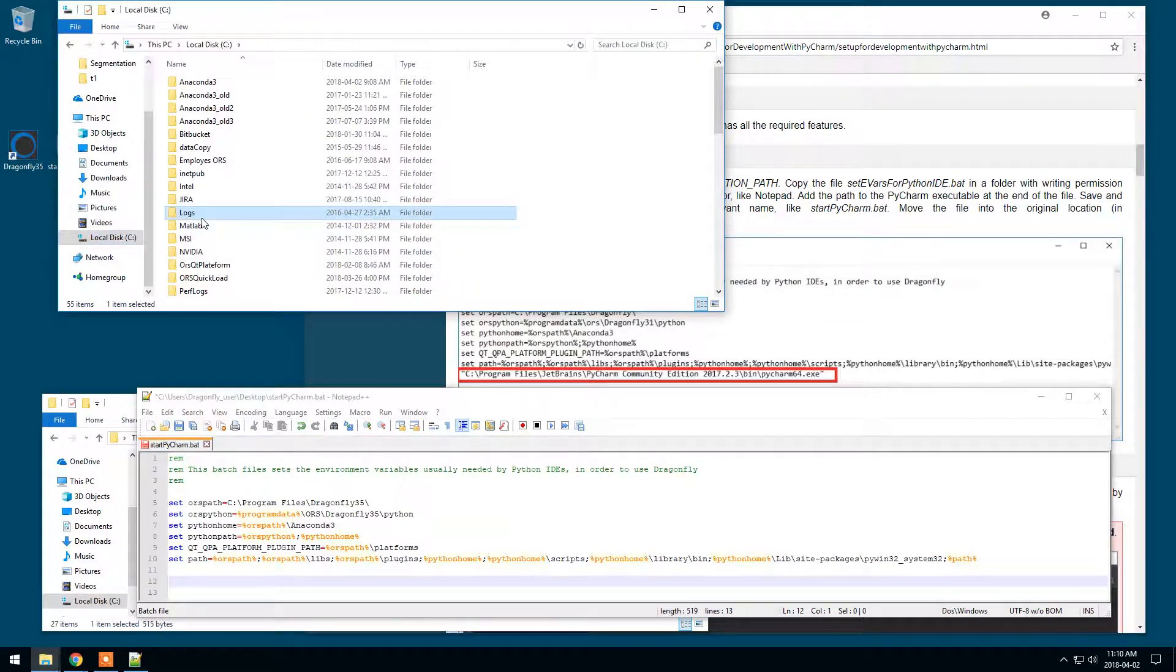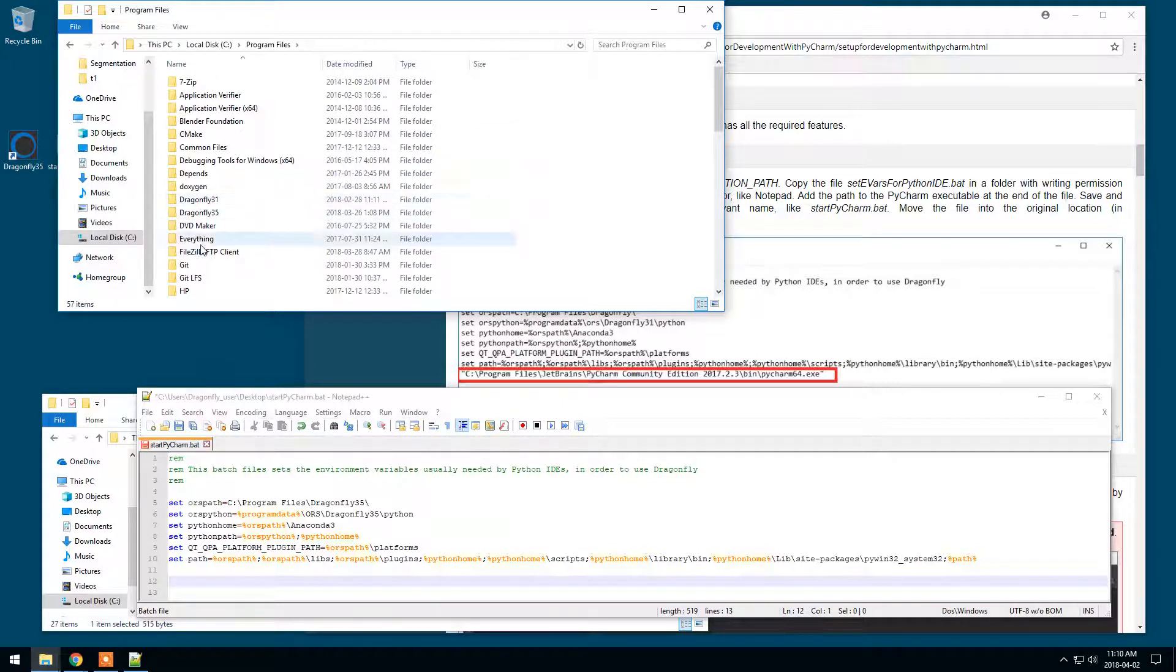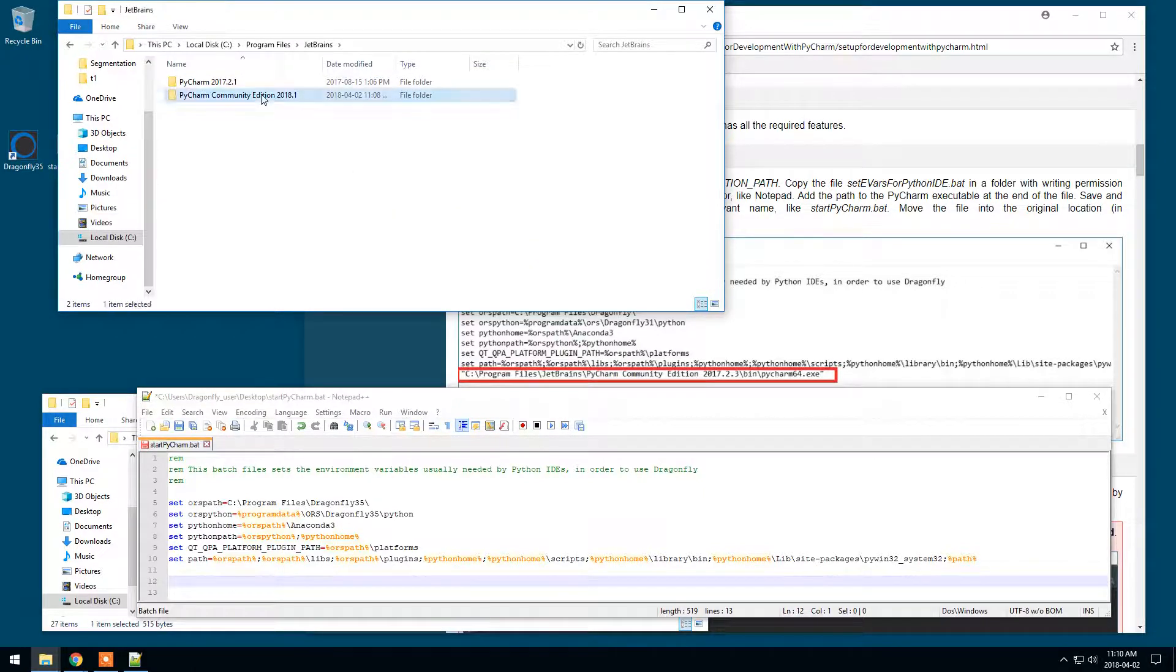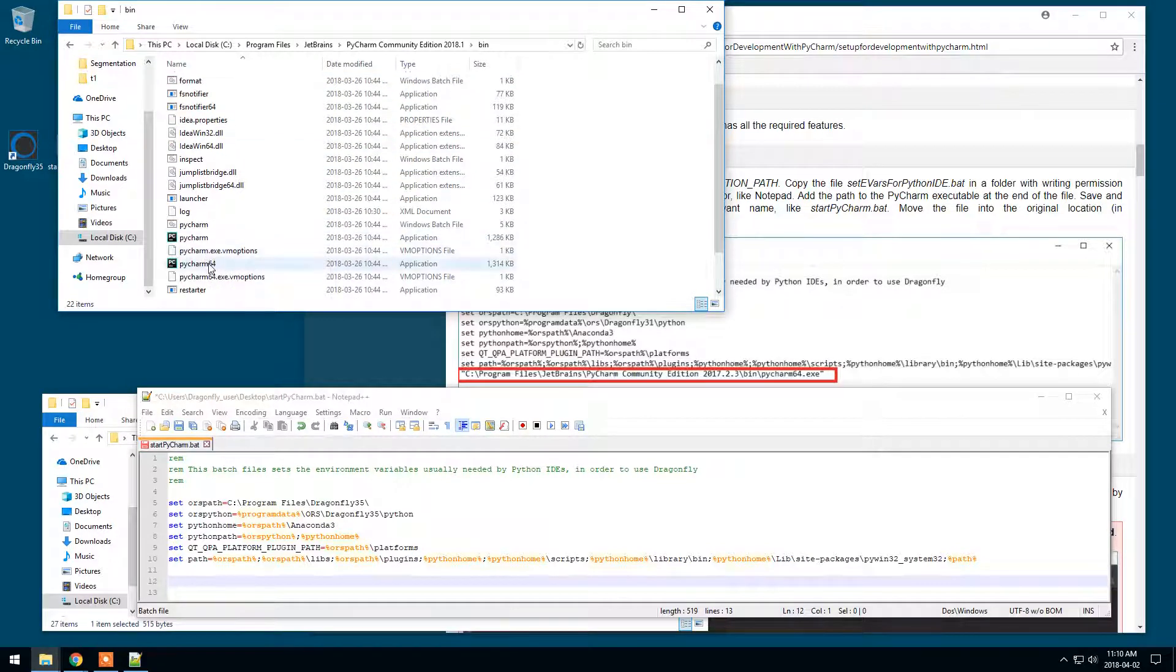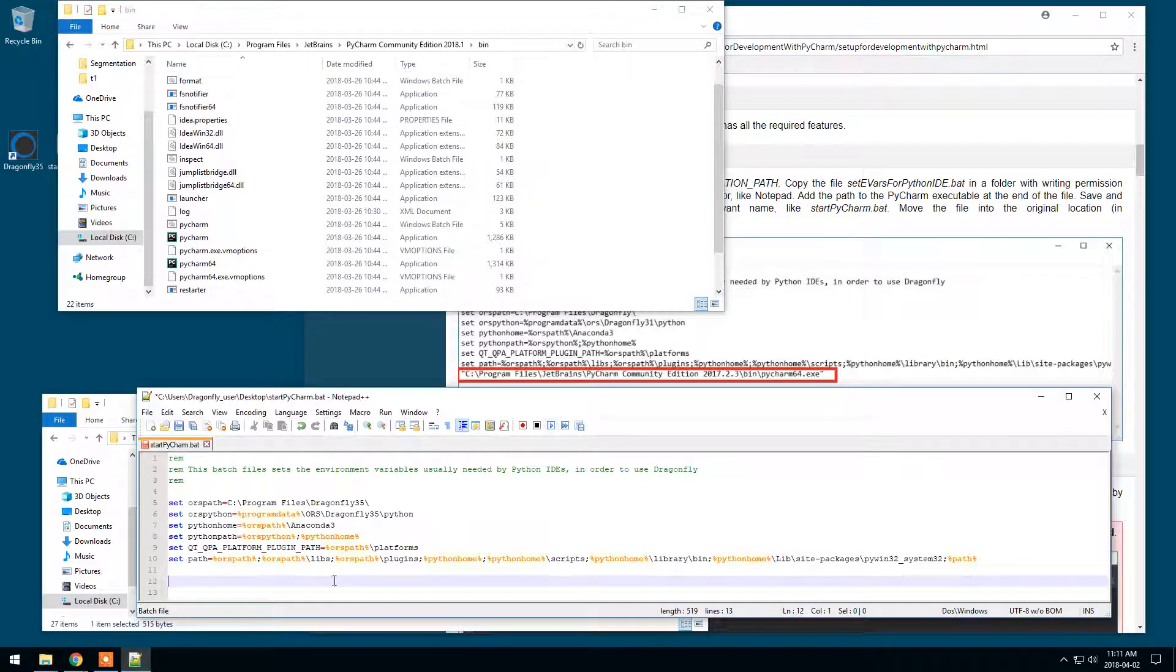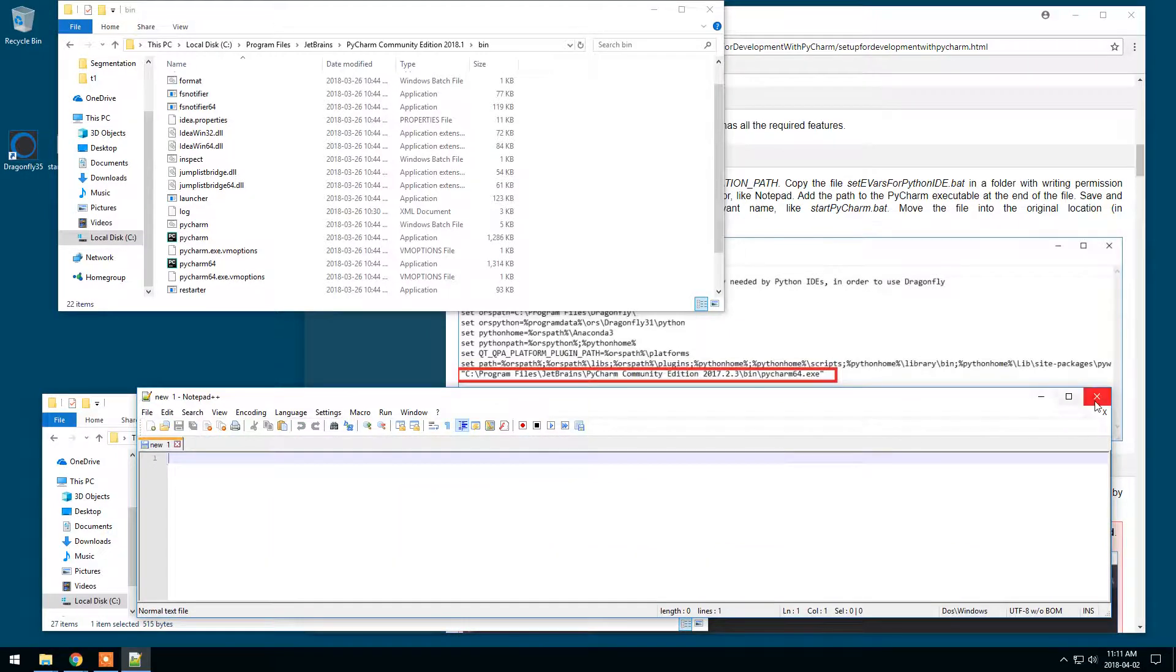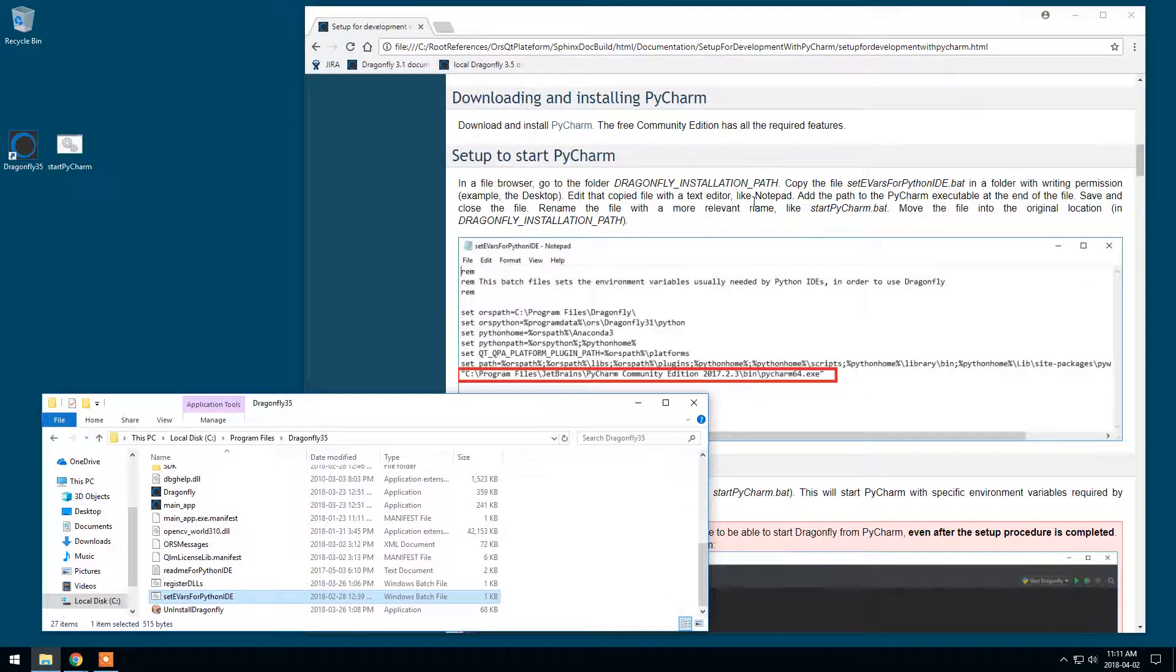Program files, JetBrains, PyCharm Community Edition 2018 I just downloaded, Binary and PyCharm64. So I will copy this location. Double quote, paste, PyCharm64.exe, double quote. I save and close. Close that. Add the path, save, close.